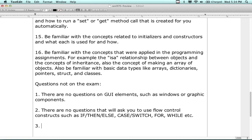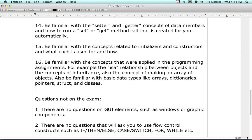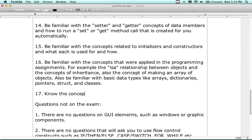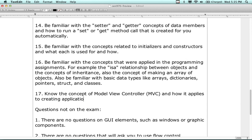There is one question on MVC. Know the concept of MVC - Model, View, Controller - and how it applies to creating applications for the Mac platform using Objective-C. The question is more on the lines of project format, so be familiar with the project components that apply through the MVC concept.